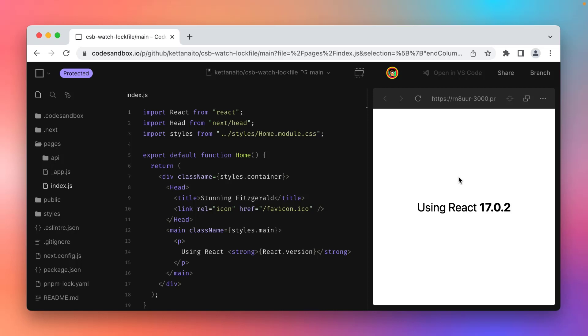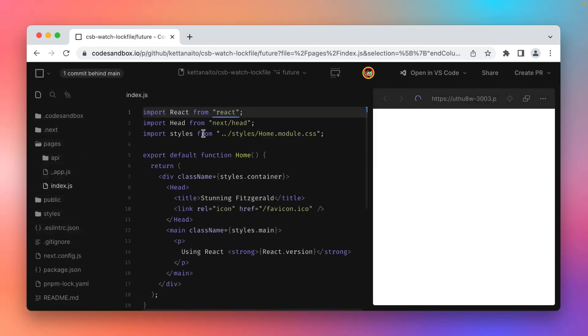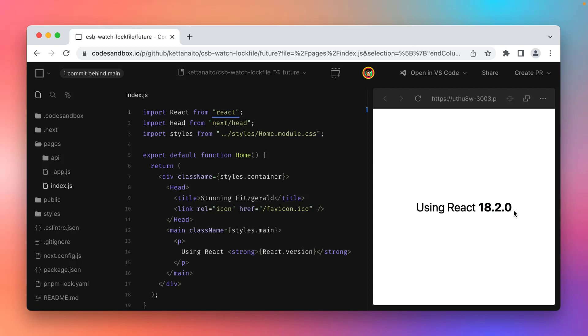But look what happens if I go there in Kotzenbox. You can see that my app is now using version 18.2 because what happened behind the scenes is that Kotzenbox determined changes to my dependencies, automatically reinstalled them and rerun my app, all in a matter of a second.